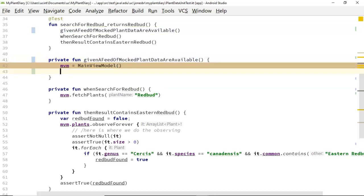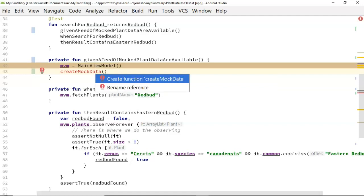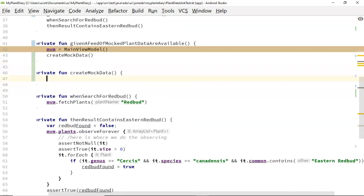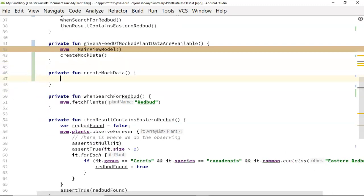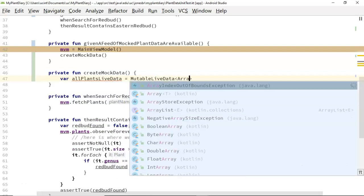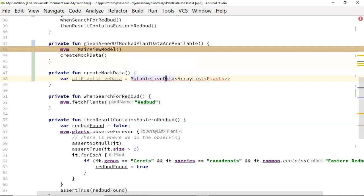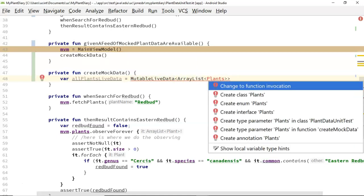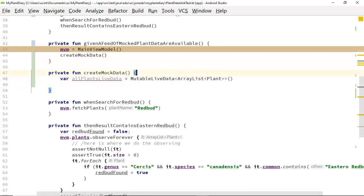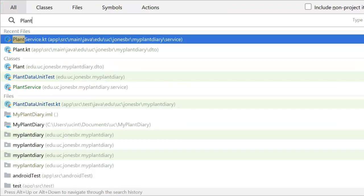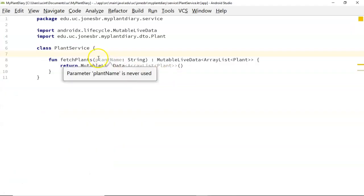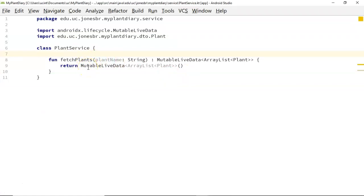Let's say createMockData and make that a new function so we can visualize things more easily. Within createMockData, first we say 'var allPlantsLiveData = MutableLiveData<ArrayList<Plant>>()'. Hopefully that seems familiar because it is the return type of our PlantService — that's essentially what we want to mock. We're creating a dummy mock of this method. Plant service returns MutableLiveData of ArrayList of Plant, and we're just making a dummy of that return value.